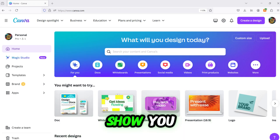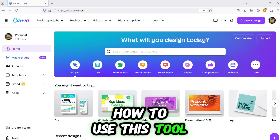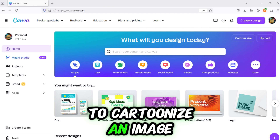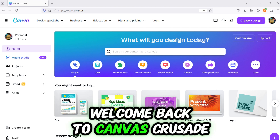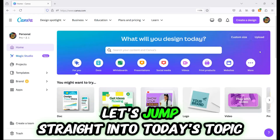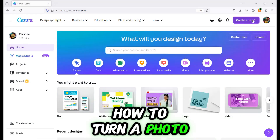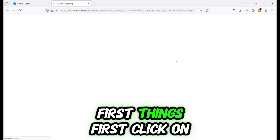In this tutorial, I'm going to show you how to use this tool to cartoonize an image in just a few clicks. Welcome back to Canvas Crusade. Let's jump straight into today's topic: how to turn a photo into a cartoon using Canva.